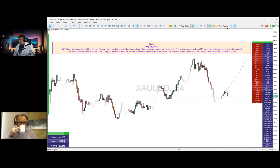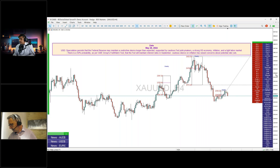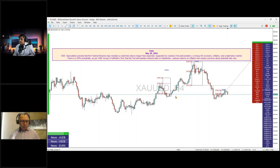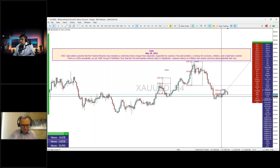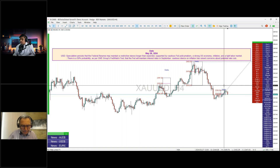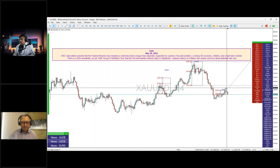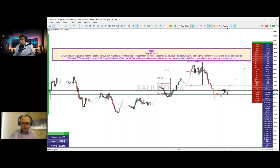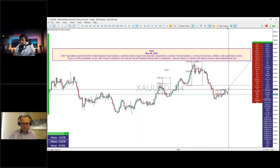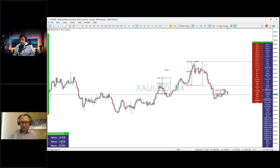Looking at the weekly profile on the dollar and the gold chart, this market this week has opened below the value area of last week. A test of this area may push it lower, given that the dollar gets weaker — or in the other direction depending on dollar strength.